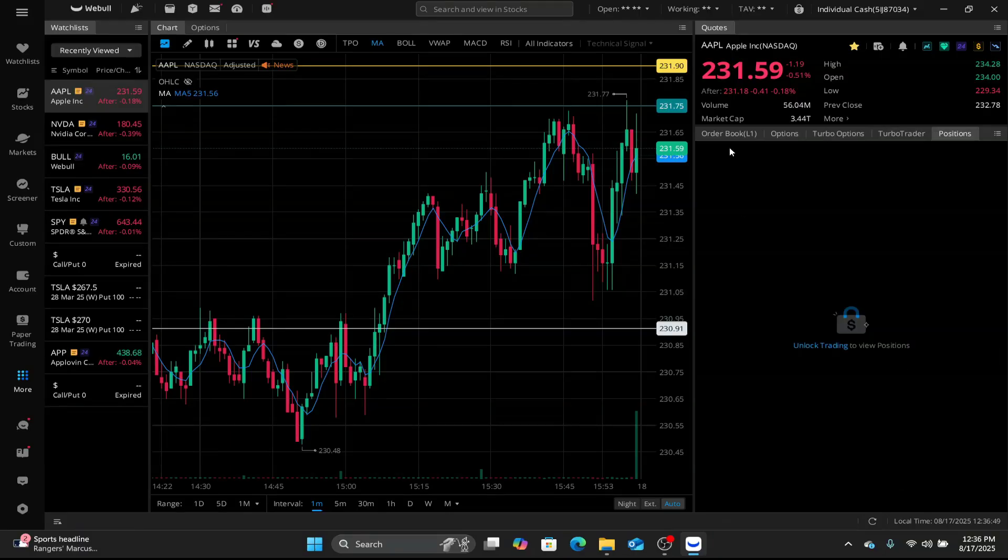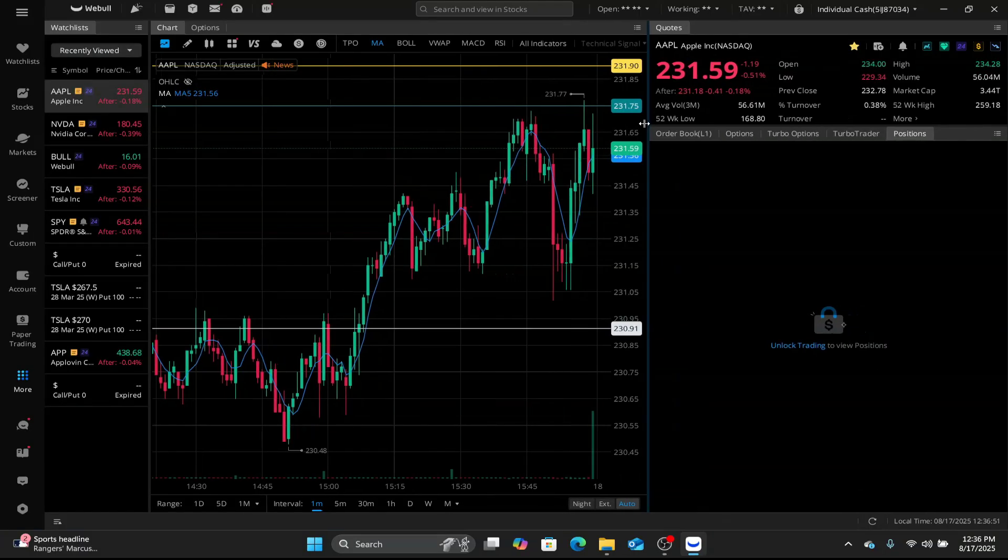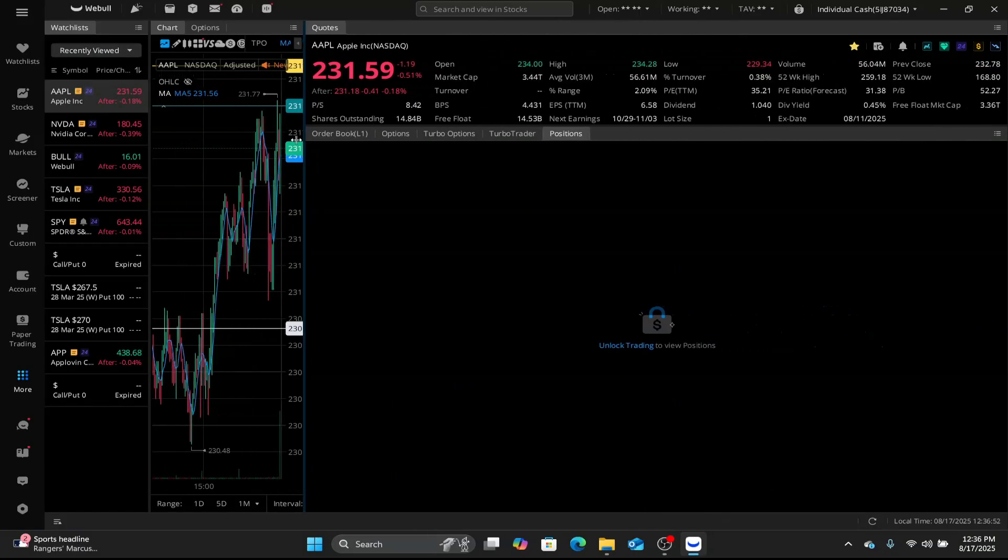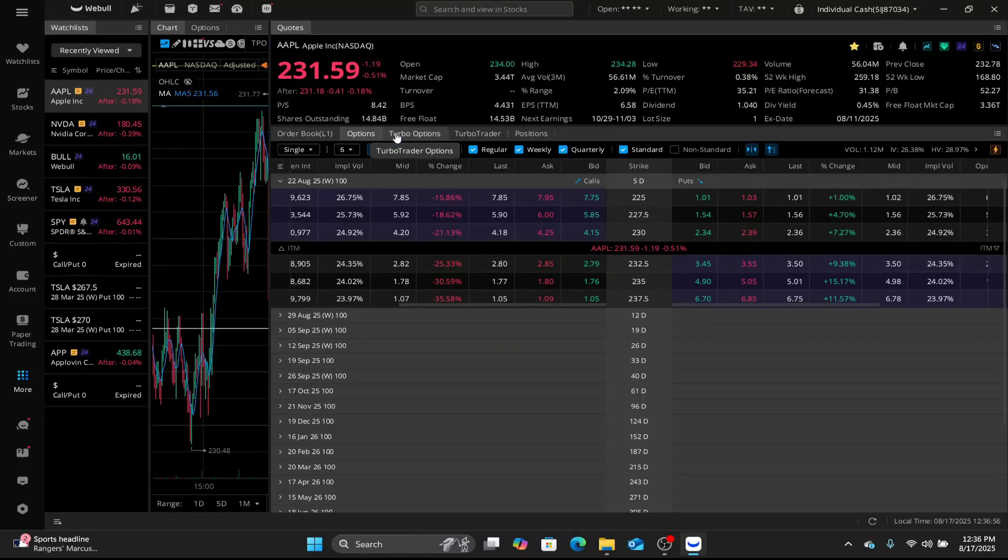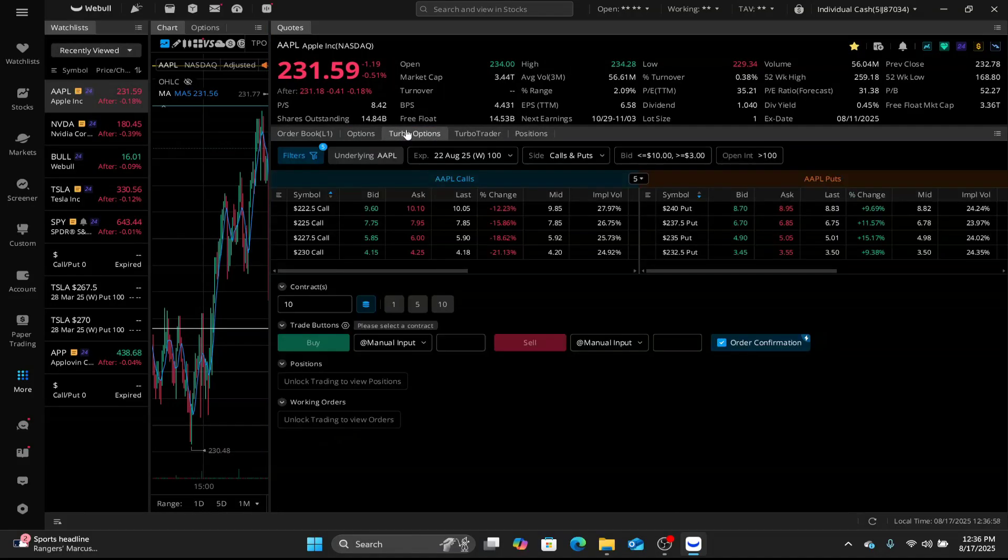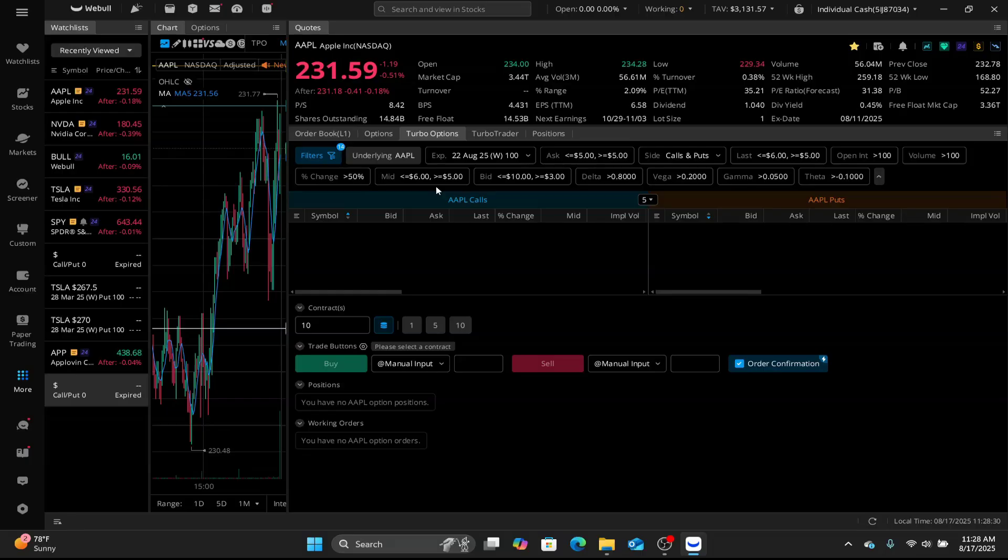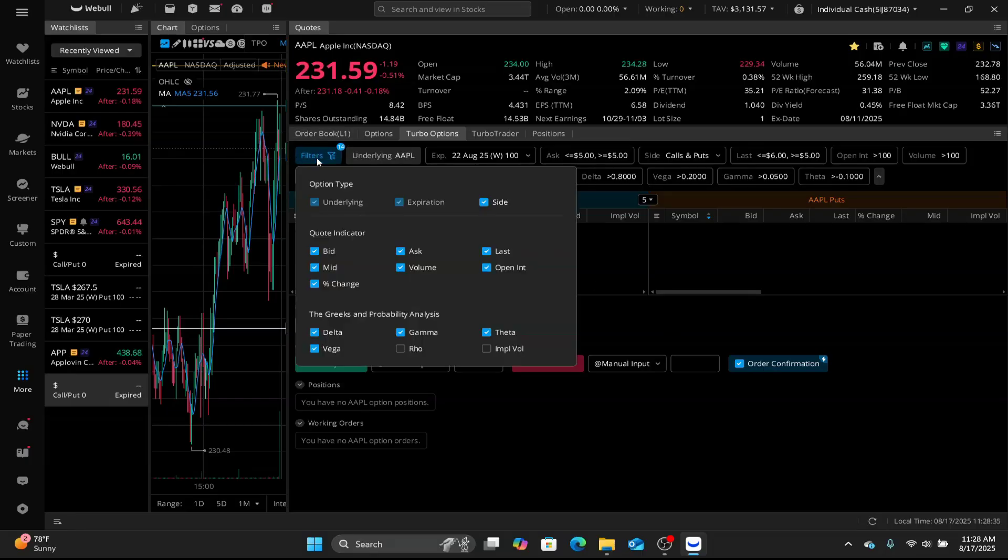So for the sake of this video, I'm gonna extend this out, make it bigger so you guys can see a little bit better. We're gonna go to turbo options since that's what we're gonna focus on. First thing I wanna do is go to filters on the left side here. I'm gonna click on that.